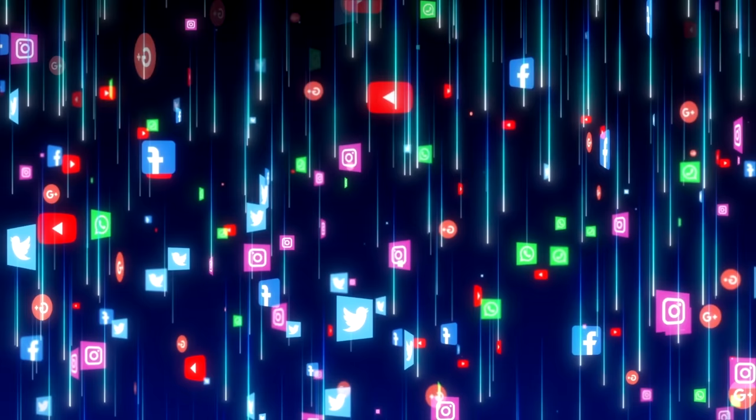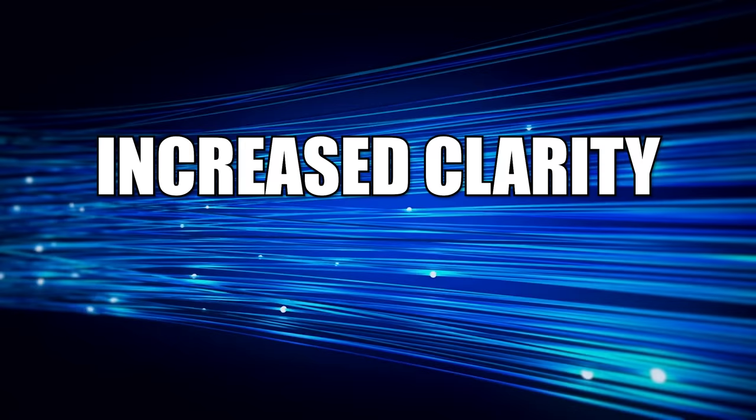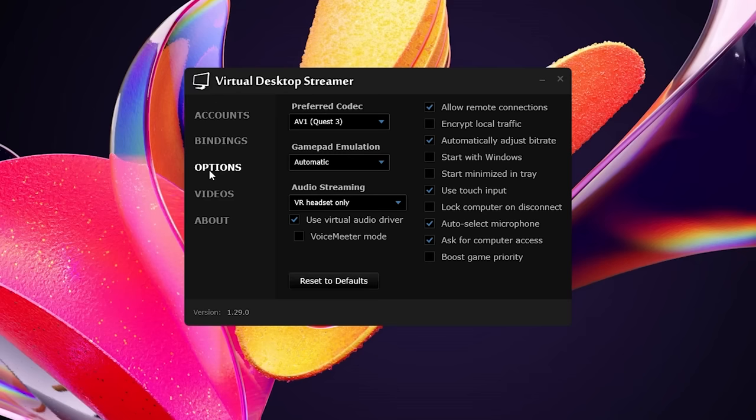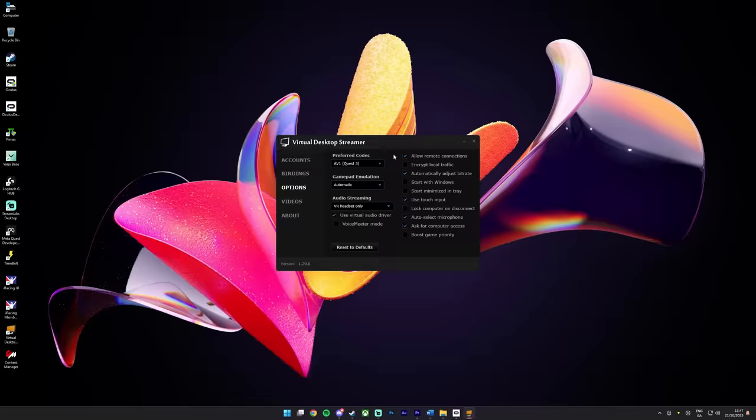With virtual desktop's latest update they have added something called the AV1 codec for Quest 3, and I won't go into technical details but just know it offers increased clarity and lower latency. In the virtual desktop streamer app on your PC just go to options and in the preferred codec drop down select AV1. I would leave all the other settings here on default, just make sure to add your Oculus username right here in accounts by clicking change and then make sure to save.